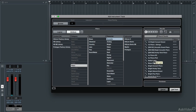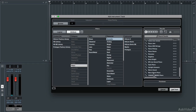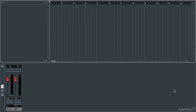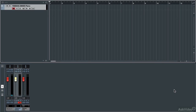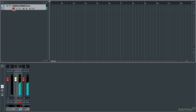Now you could go through and audition these, but just for the sake of time, I'm going to click on Yamaha S90ES Piano, because this is one of the nicest pianos that comes with Cubase. And then it adds that track to your track list. The track is record enabled, and when you play your MIDI keyboard, you hear that piano.